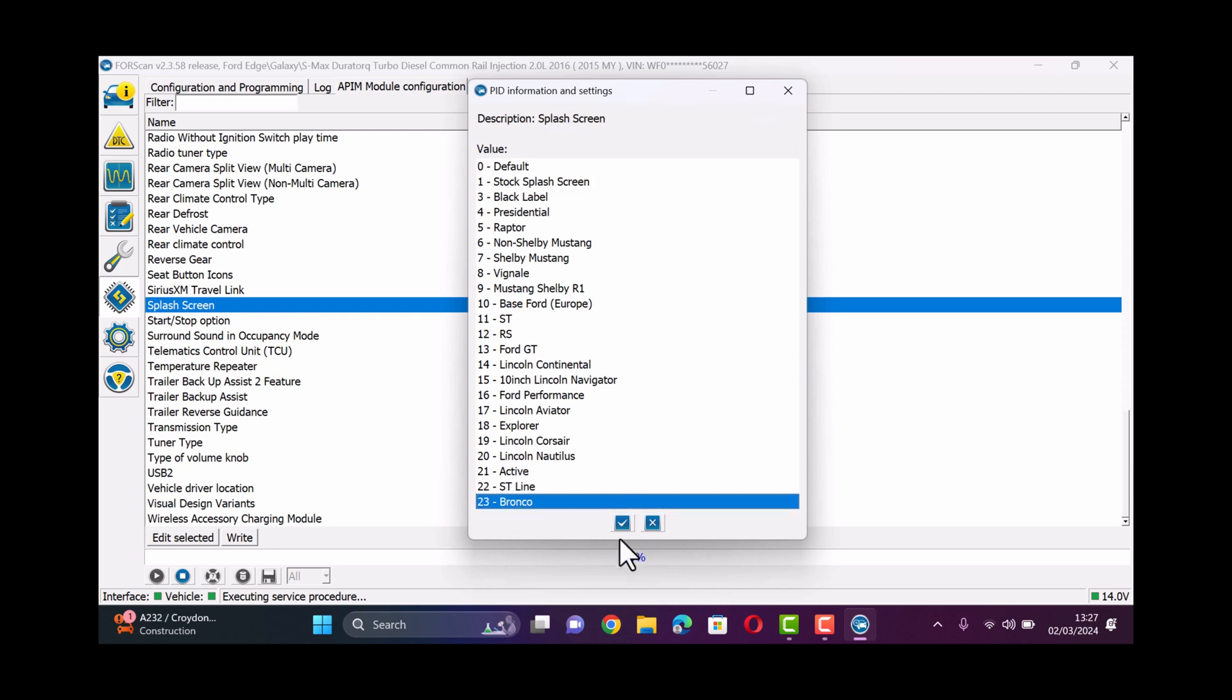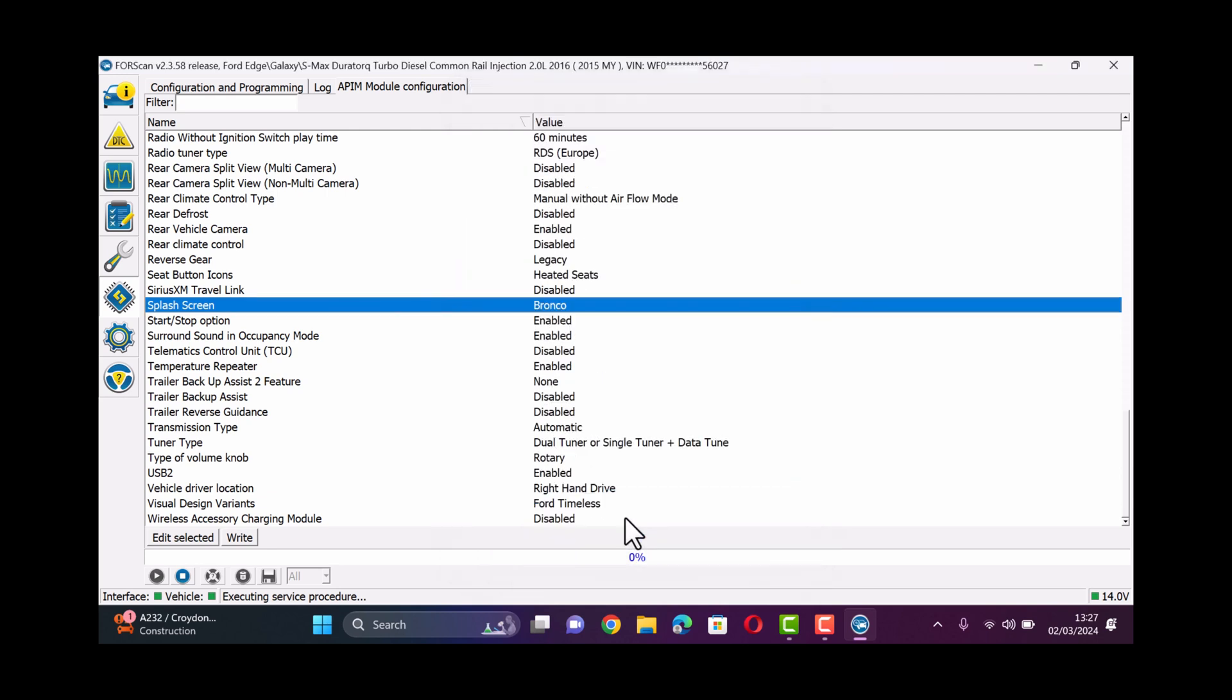I like the Bronco one myself. The Navigator is also a pretty nice one but you'll have your own preference.